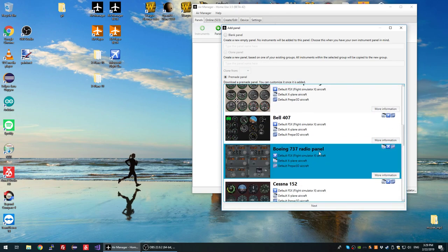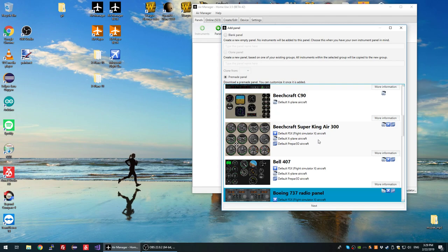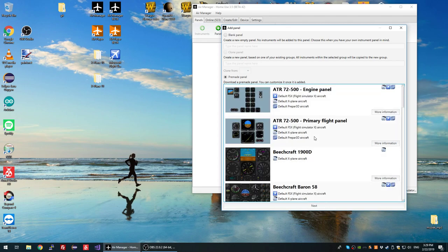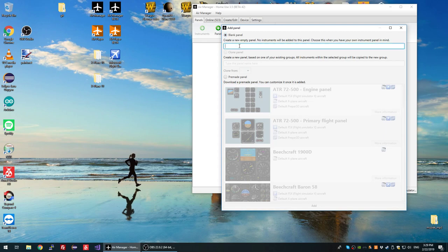Anyway, let's get started. What is a pre-made panel? These are pre-made panels — it's like a standard layout you can start with, so you don't have to create your layout from scratch and add each instrument individually. In this video I'm going to create my own layout, one that isn't here yet but I think is cool and I want to share it with other Air Manager users.